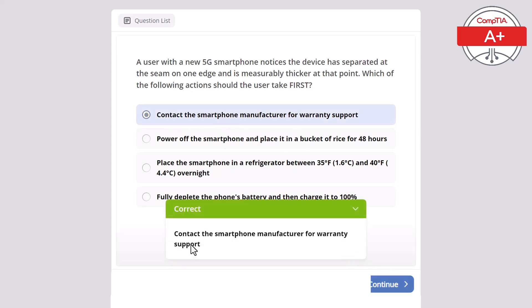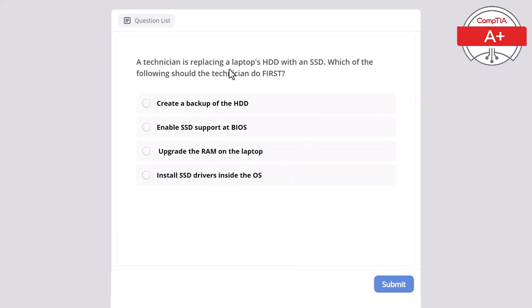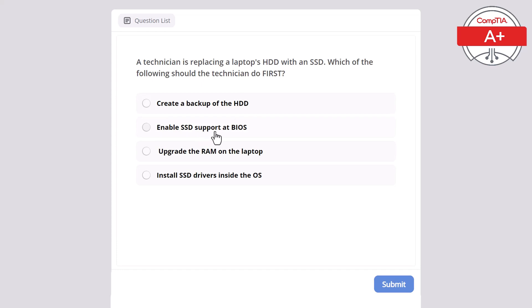A technician is replacing a laptop's HDD with an SSD. Which of the following should the technician do first? Create a backup of the HDD, enable SSD support in BIOS, upgrade the RAM on the laptop, or install the SSD drivers inside the operating system? The correct answer is create a backup of the HDD or hard disk drive.